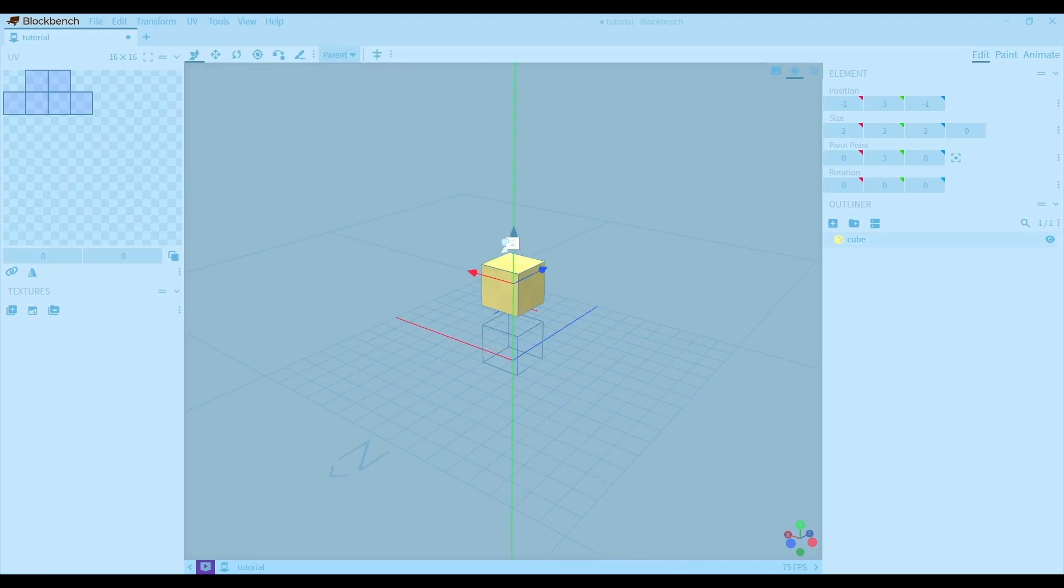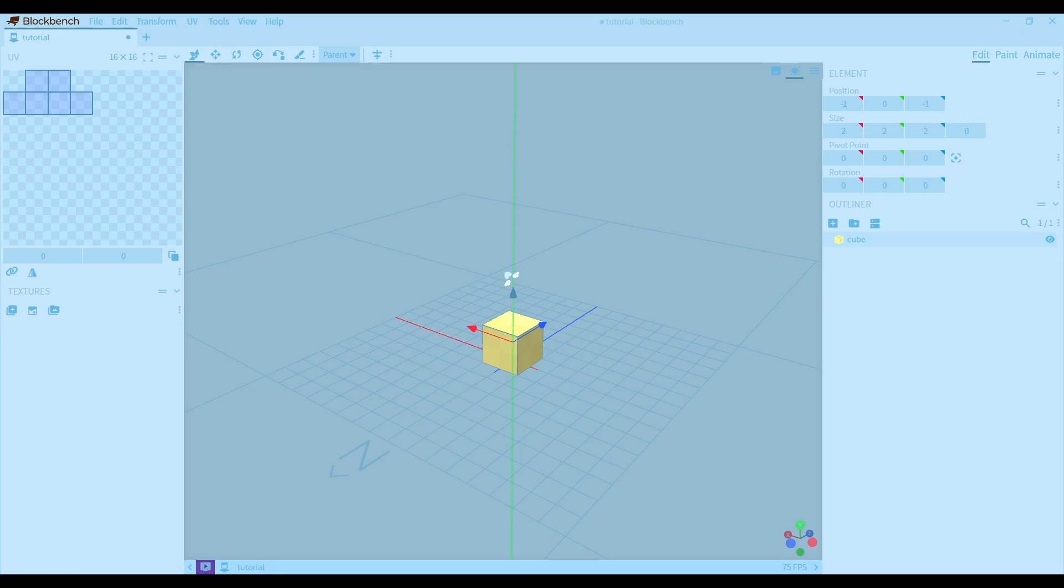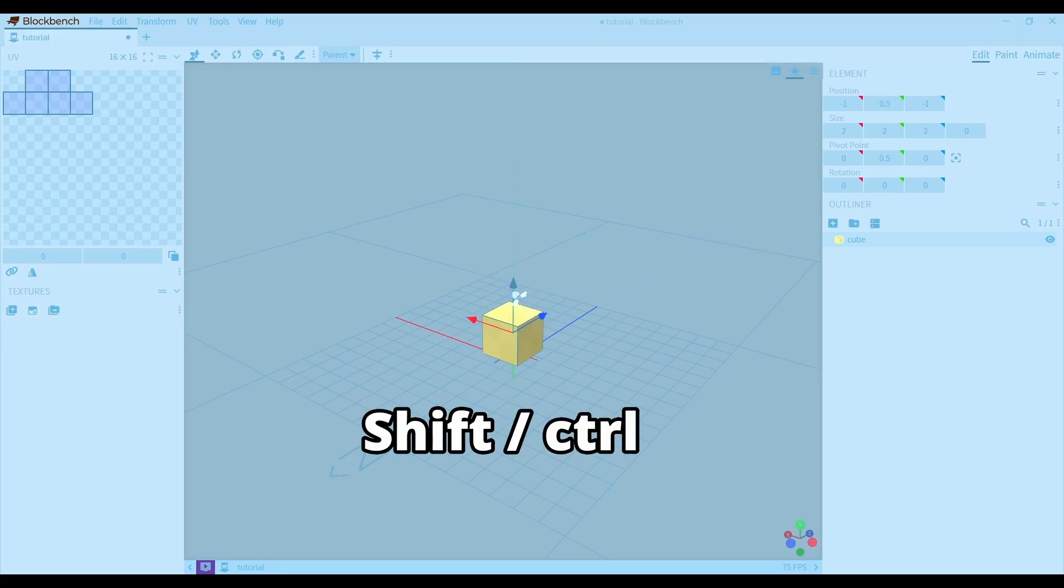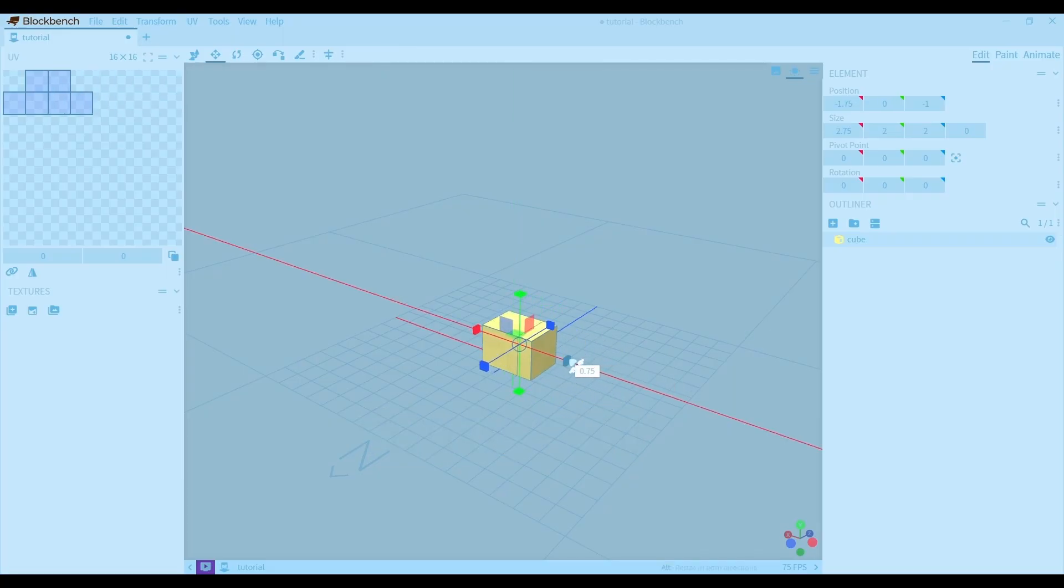The tools move, scale, and rotate are pretty straightforward. Right now I'm moving the cube a lot, but you can also use shift or control to move the cube a bit less. This also works for most other tools.